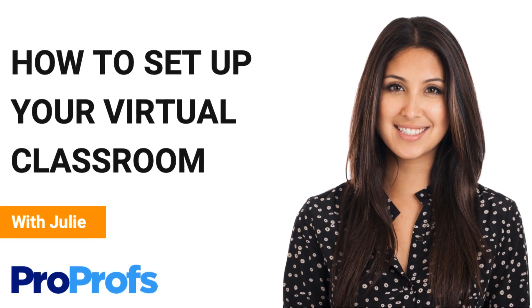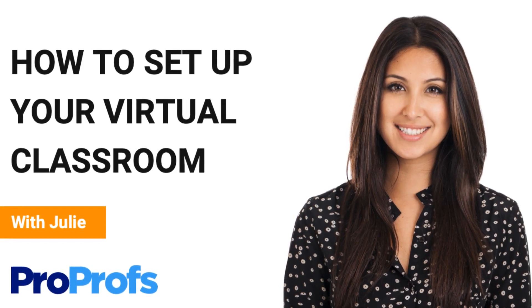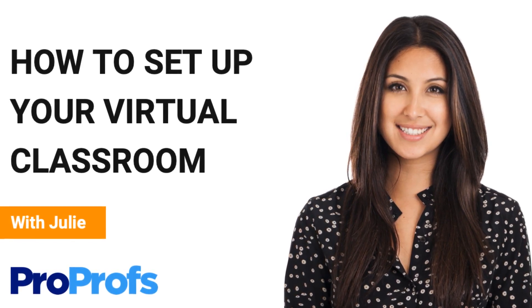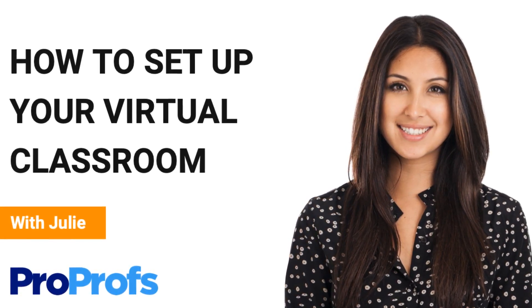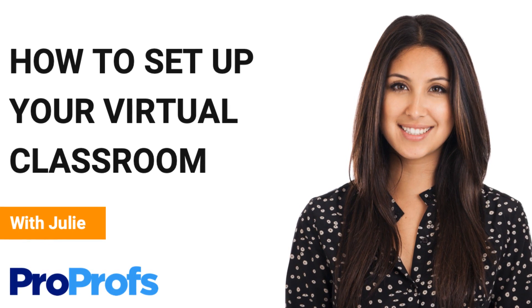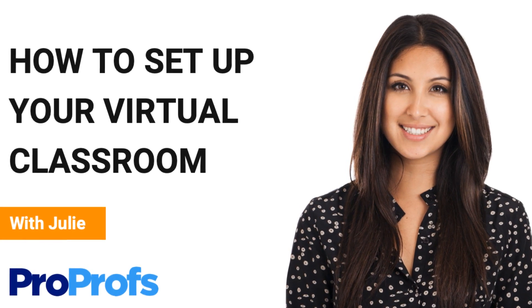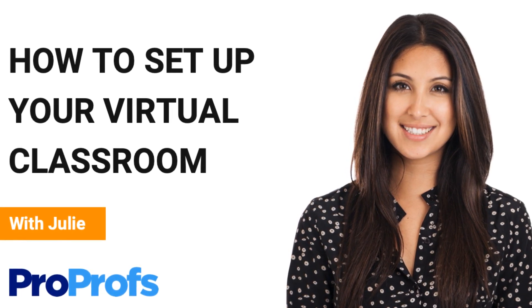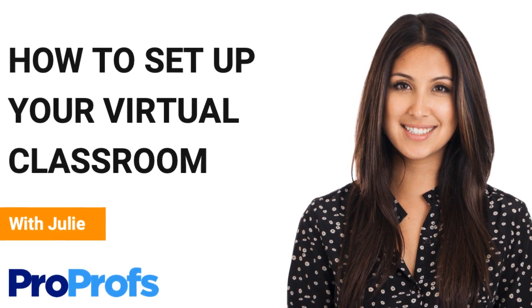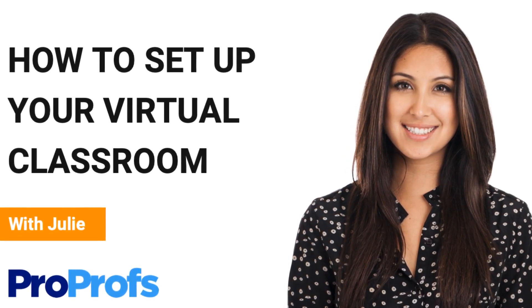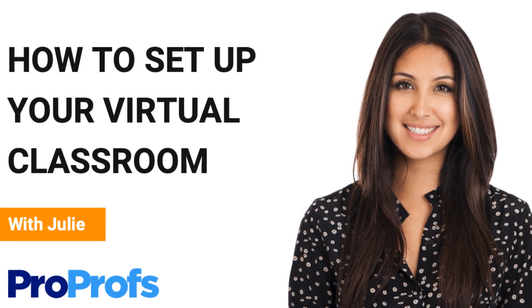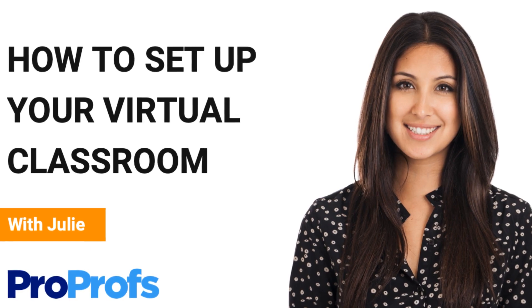Hi, I'm Julie, and I'm here to help you set up your virtual classroom. At ProProfs, we believe that software should make people happy, so you're going to find our virtual classroom feature super easy to use.